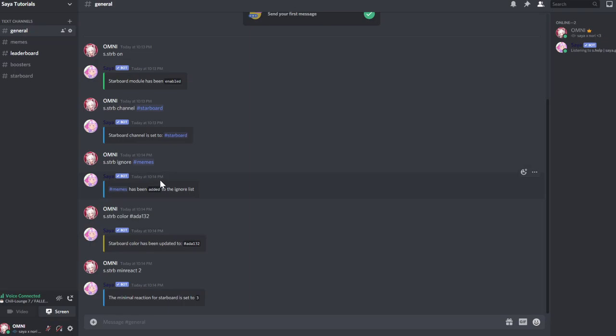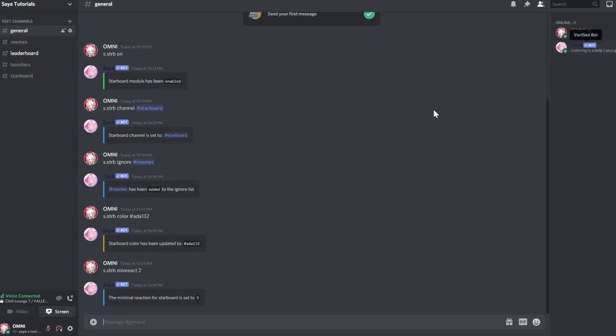And yeah, that's it. Have a good day. Make sure to check out the support server for Zaya and also the description and link and the website for the bot is in the description. Have a good day. Bye!